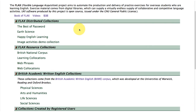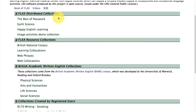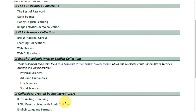We have distributed collections, resource collections, academic written English collections, and those collections created by registered users.